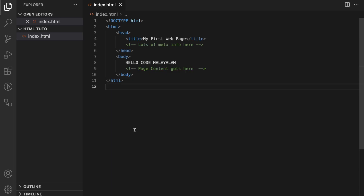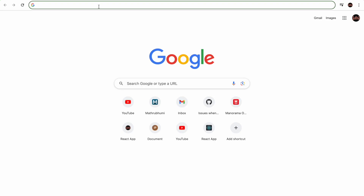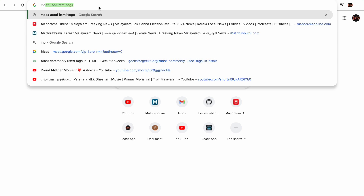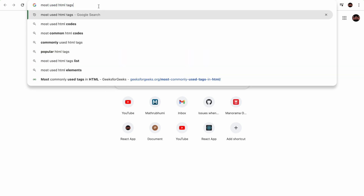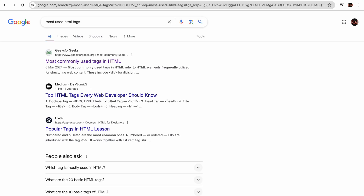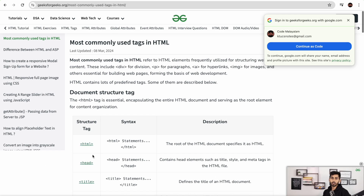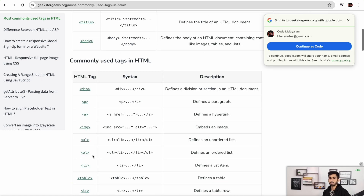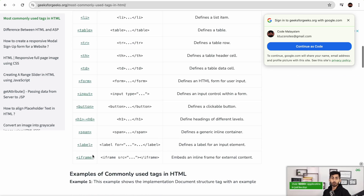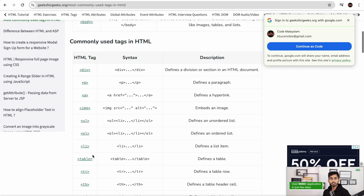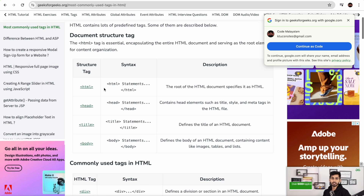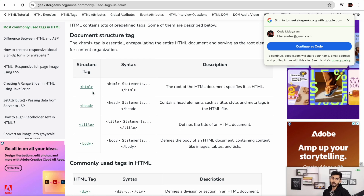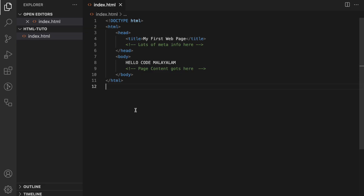Let's talk about HTML tags. We will look at the most common HTML tags. We will look at the link tag. The first structure tag is HTML, head, title, and body.